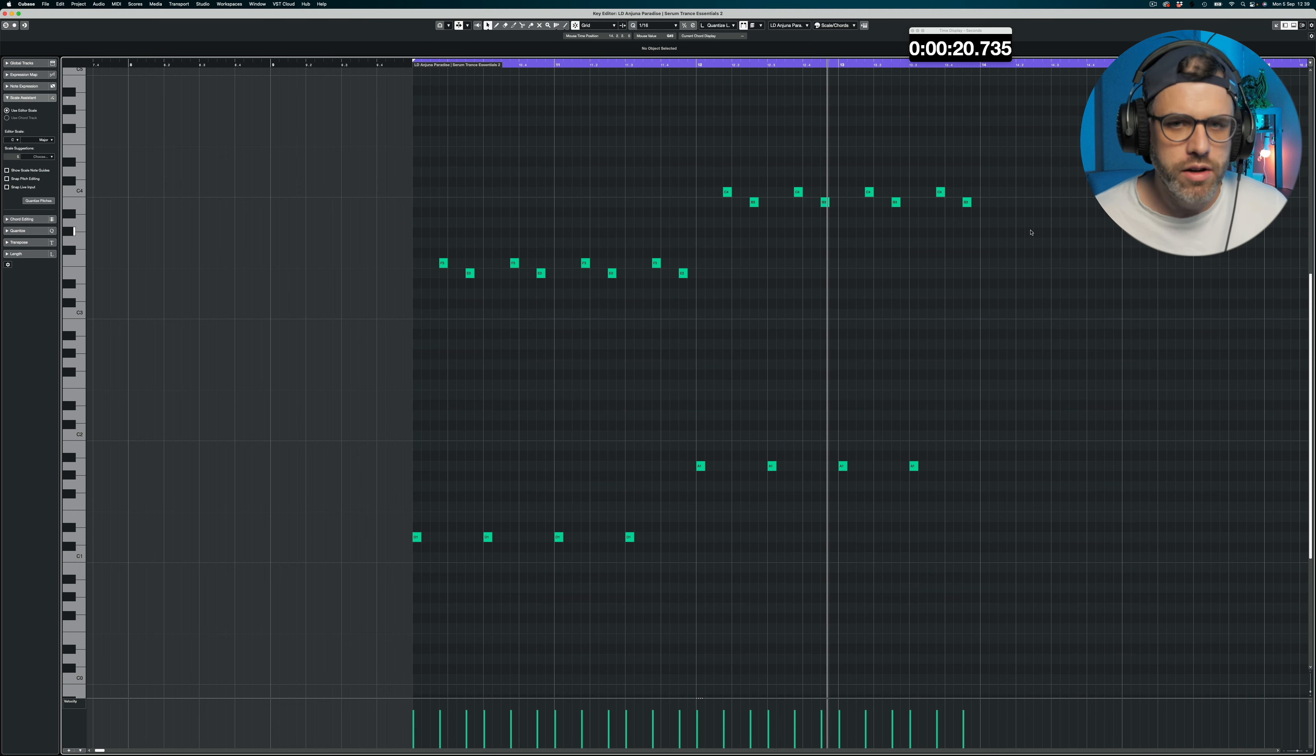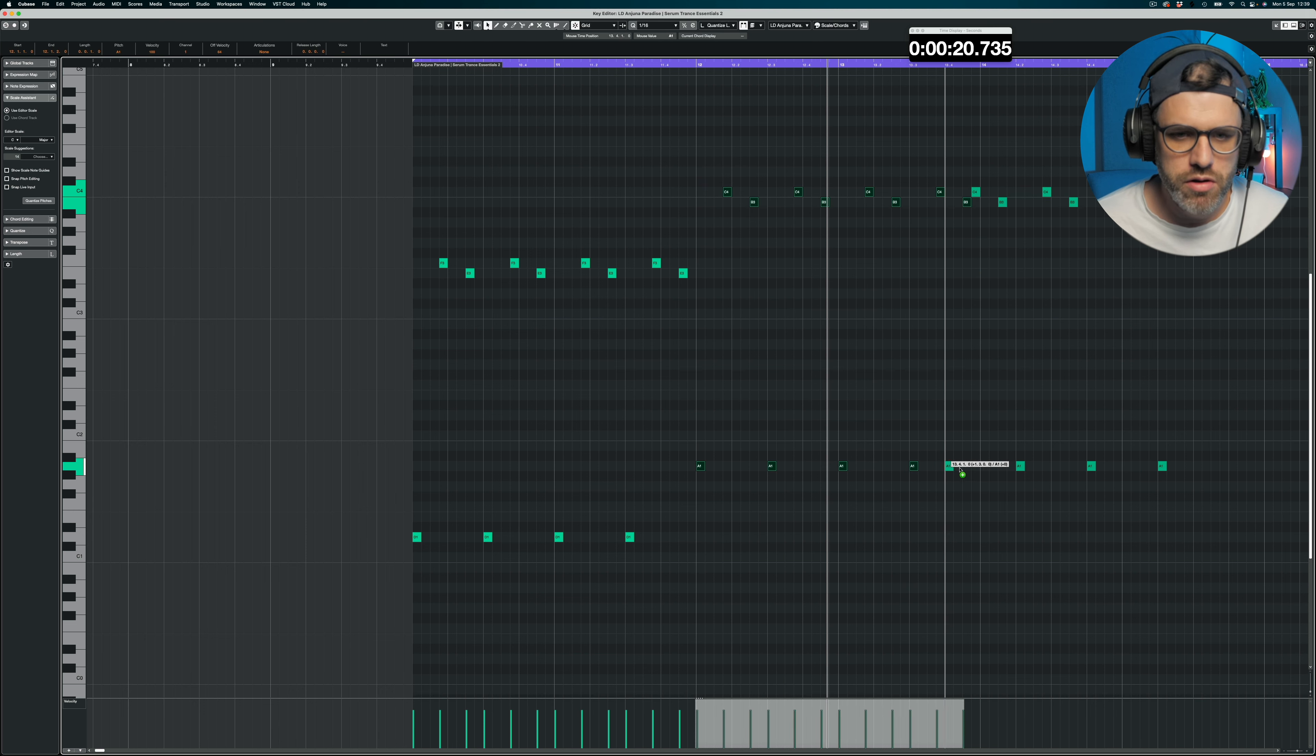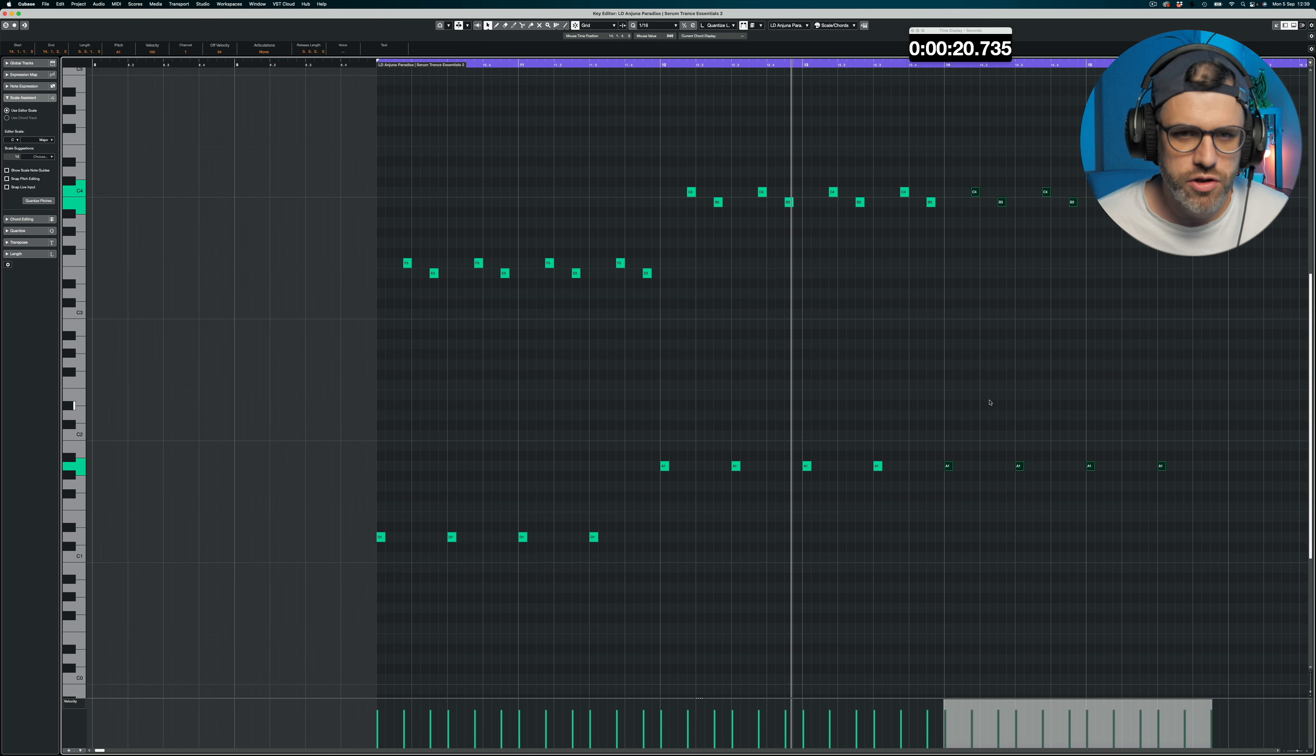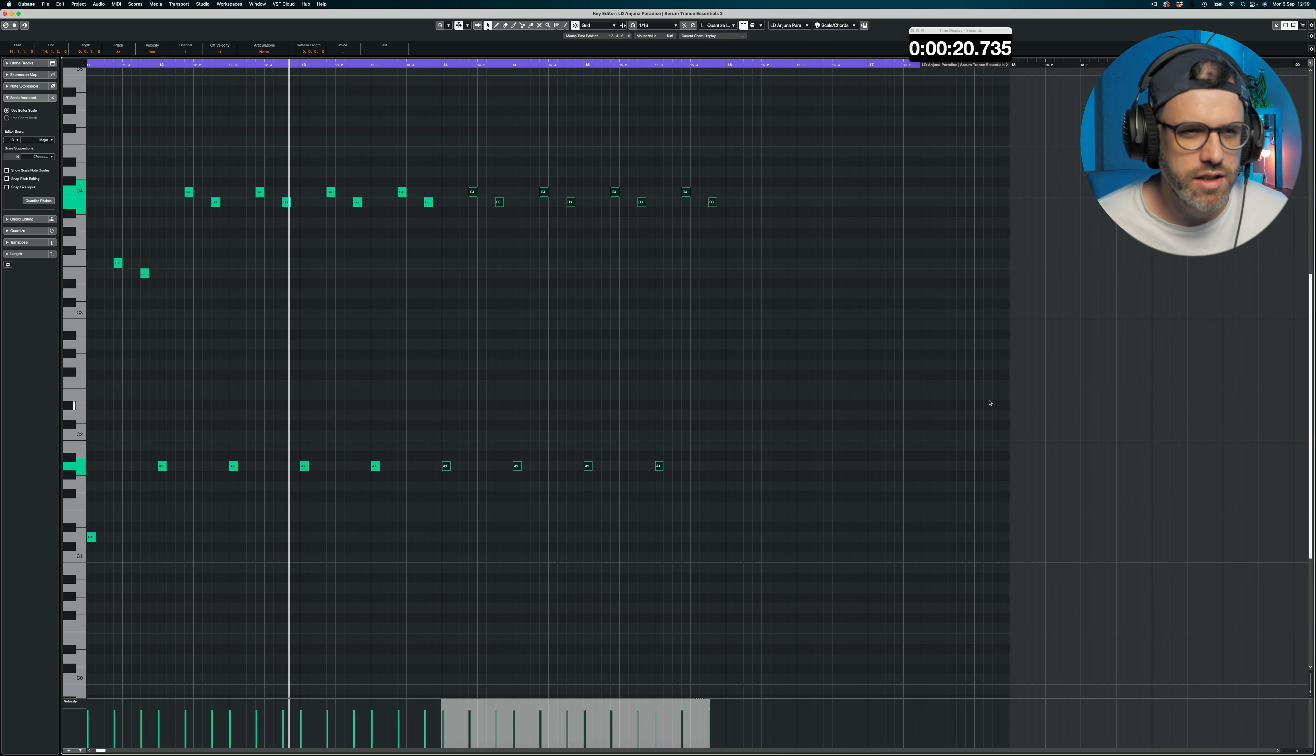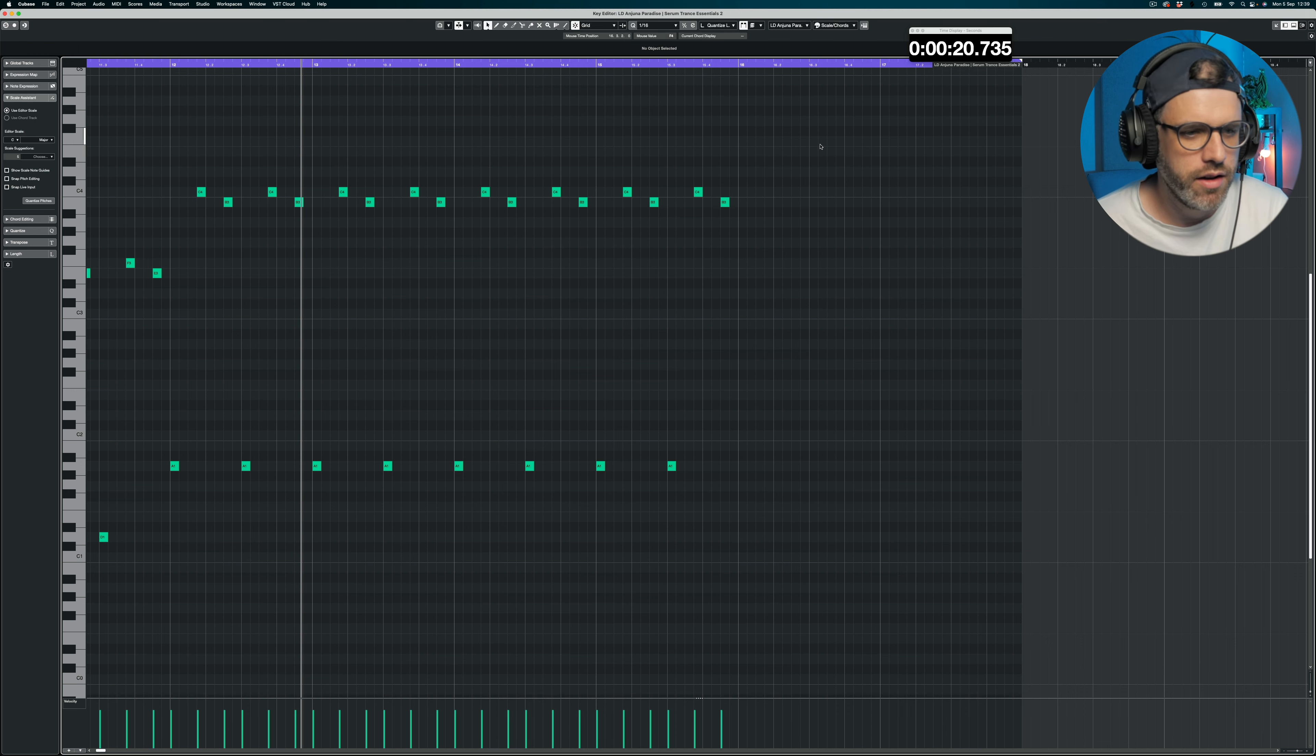You can hear it's already starting to take direction, so moving on. Let's move to this next bit. So this is now bar five and six of the melody.